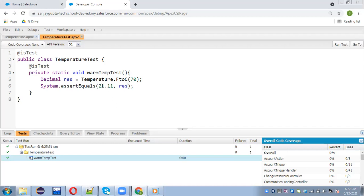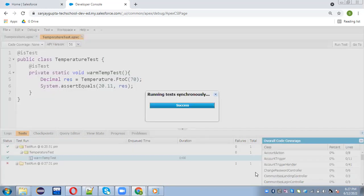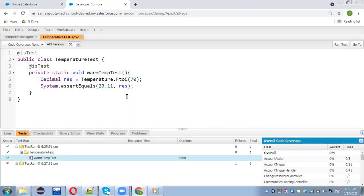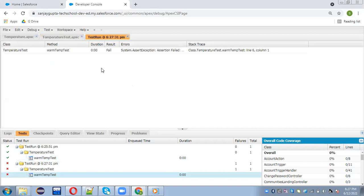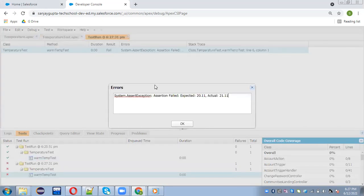Now I will show you how a test fails. If I write 20 instead of 21.11 as the expected value, the result will still be 21.11 but I am expecting 20.11, so they won't match and the test will fail. Clicking Run Test, you can see the cross sign — test failed, failures are 1 out of 1. Double-clicking the error shows: assertion failed, expected was 20.11 but actual was 21.11.